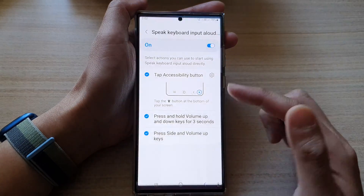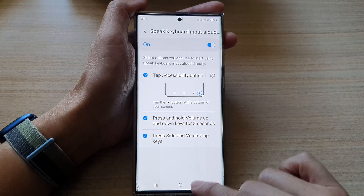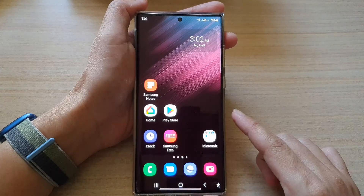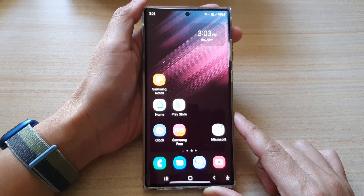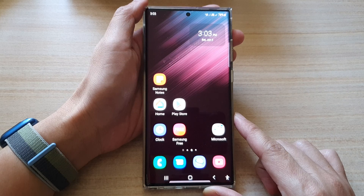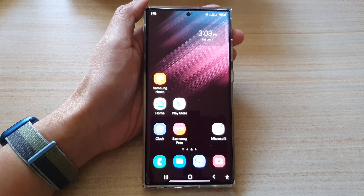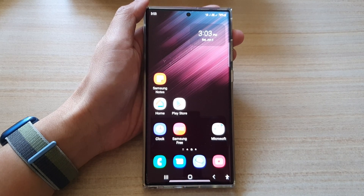And that's it. You can tap on the home button to go back to the home screen. Thank you for watching this video. Please subscribe to my channel for more videos.